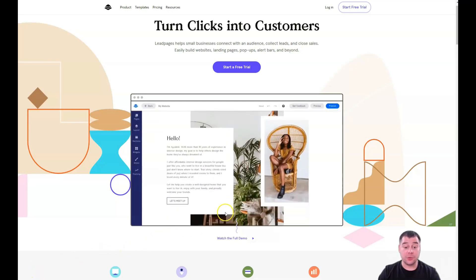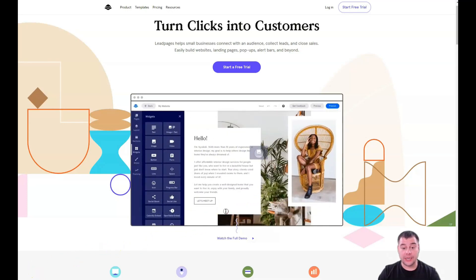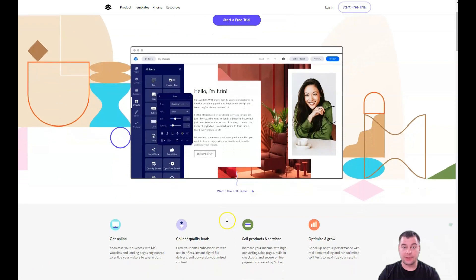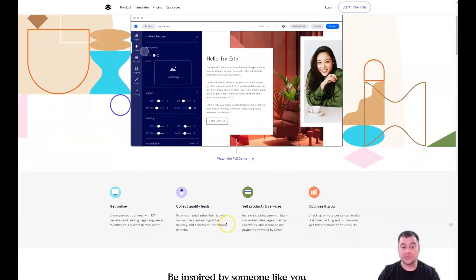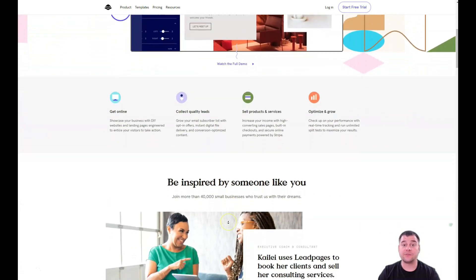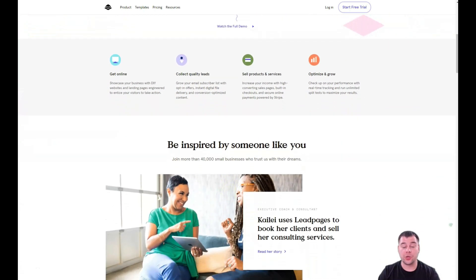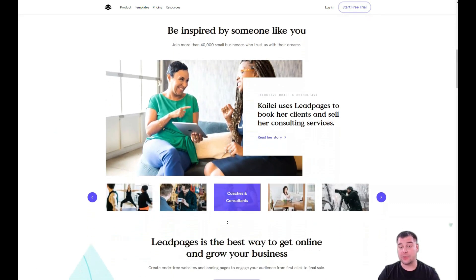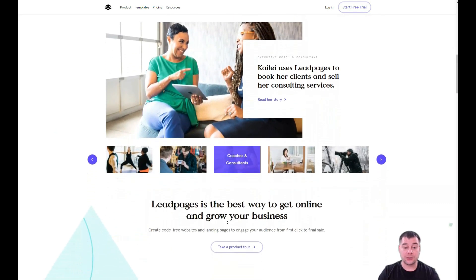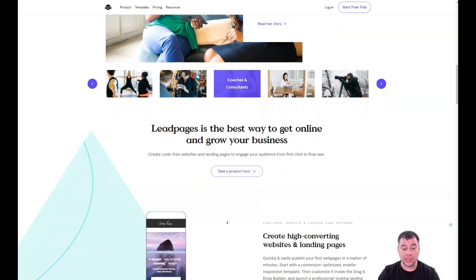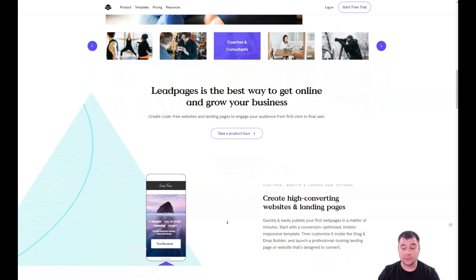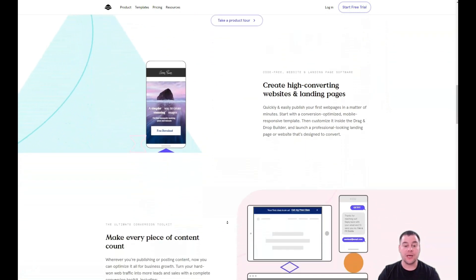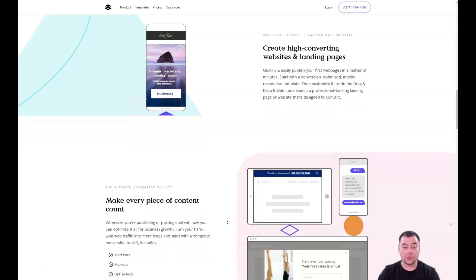Hi guys and welcome. If you want to build your own landing page or website really fast, easy, and without extra effort, this video can be handy for you. In this video I'm going to show you all the things that you need to know — all the information you need to build your own landing page or website using this fantastic tool and great platform.